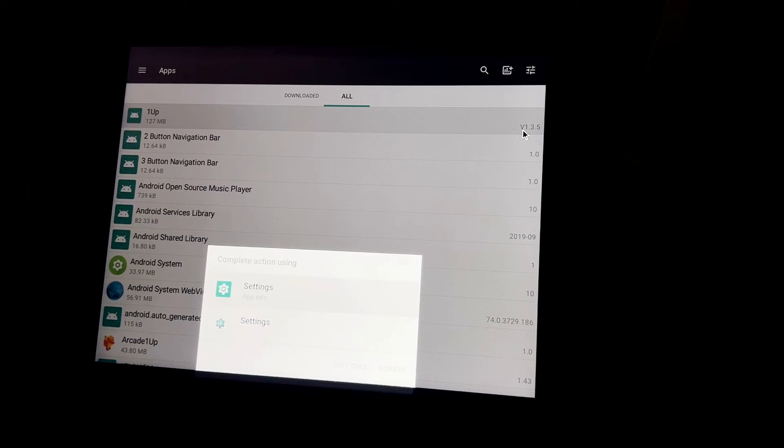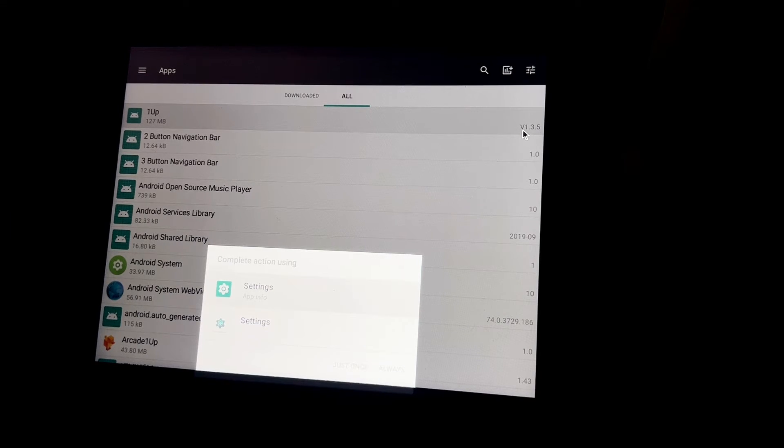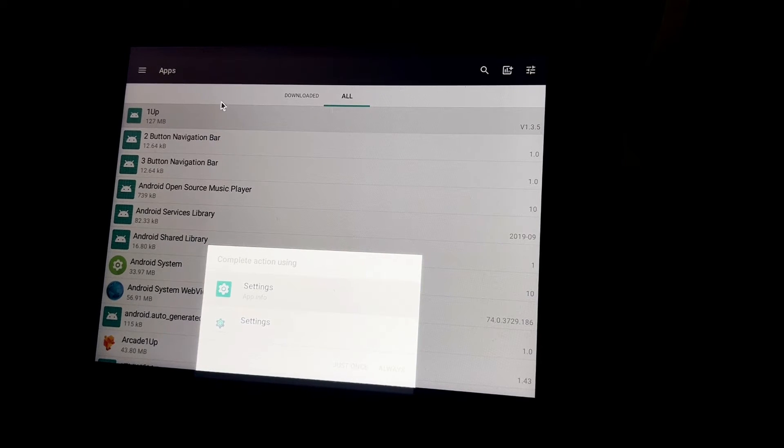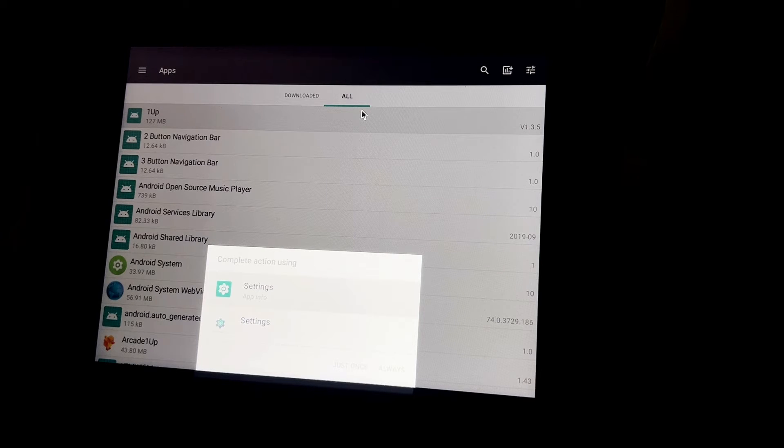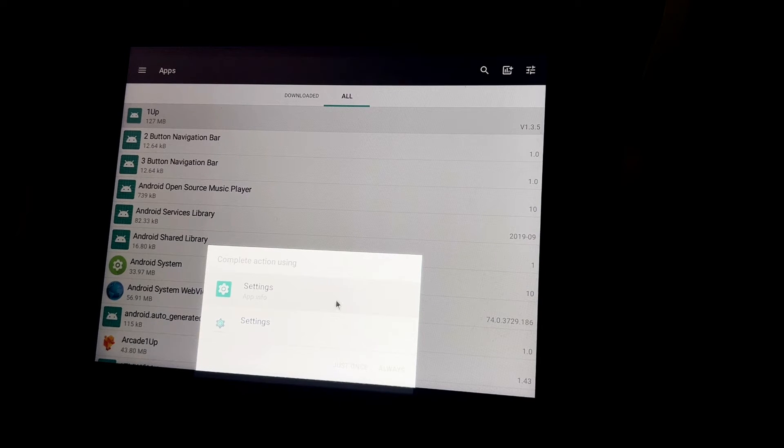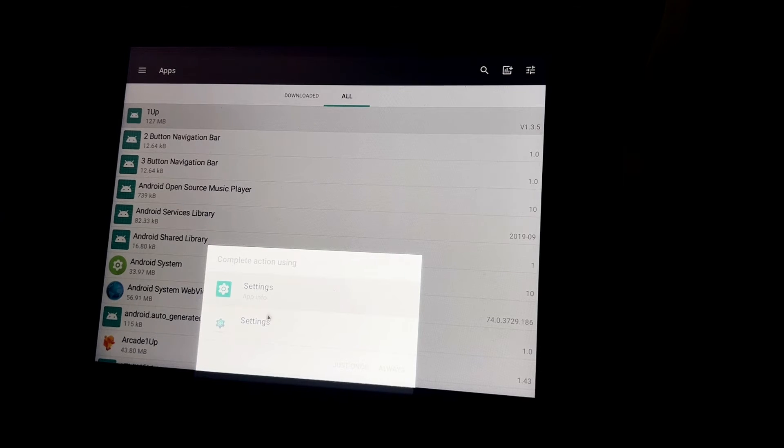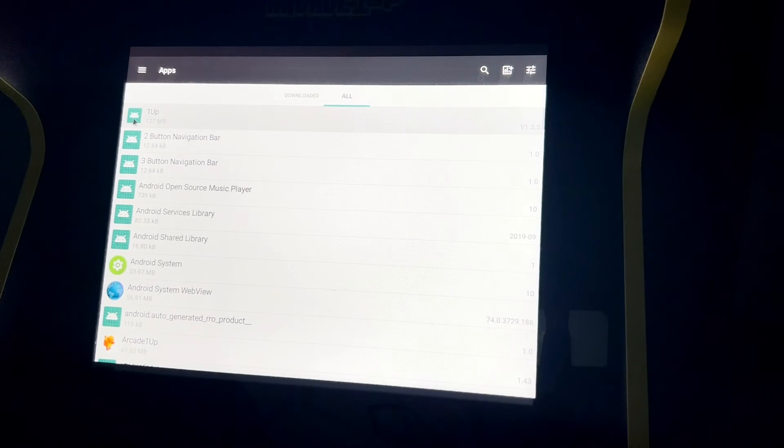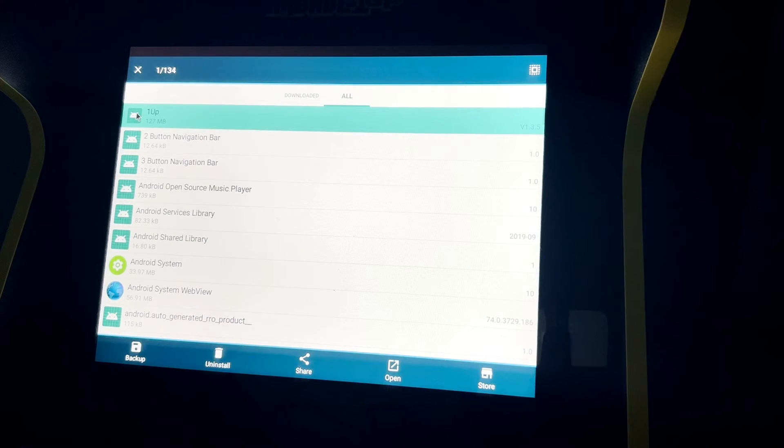Or if you're on Turtles in Time or one of the other Android cabinets, you can back up your one up APK so that way when you reset, you have the latest version already to install it back. I'm going to click on here, click the icon, click on Backup.